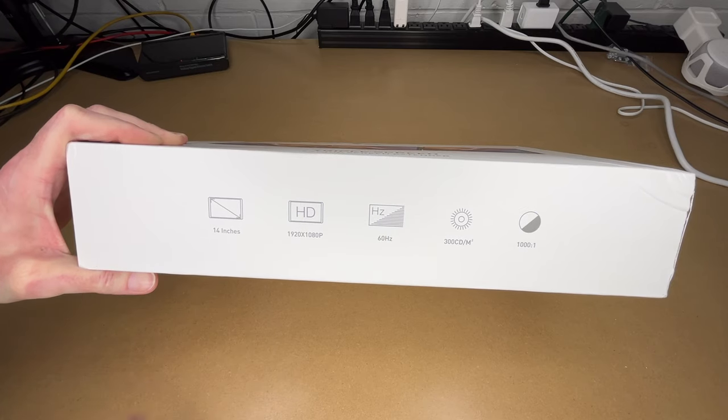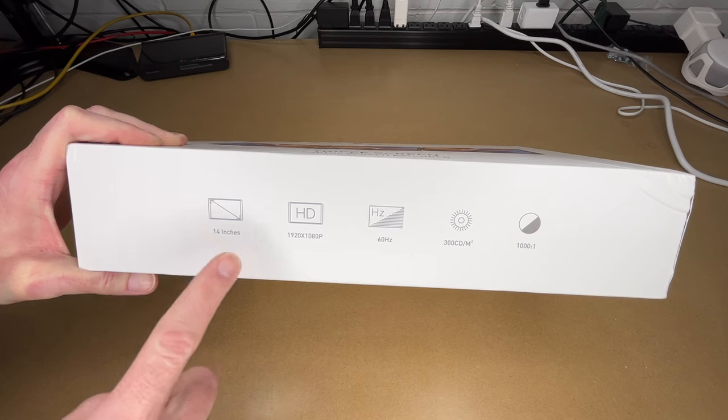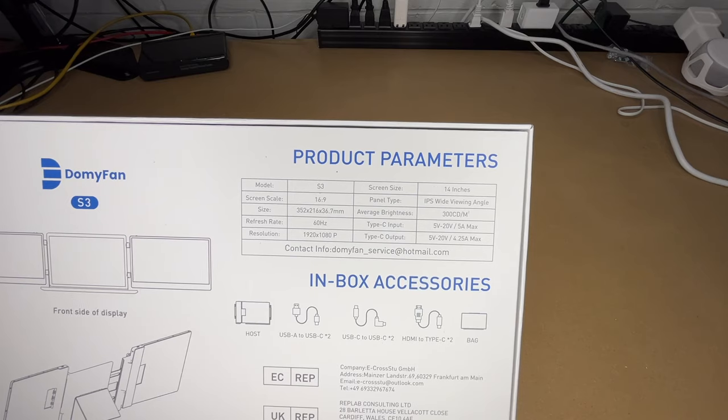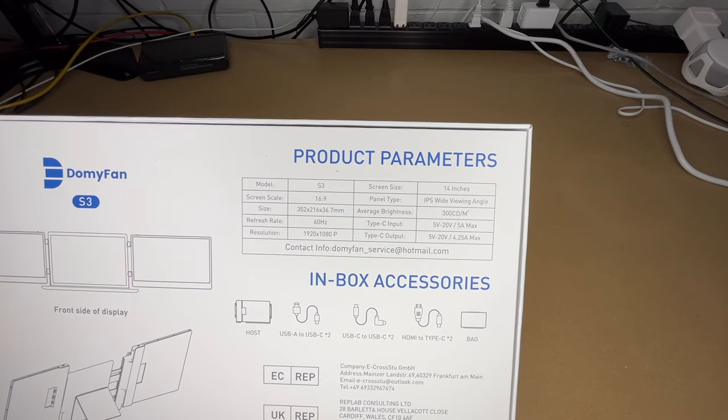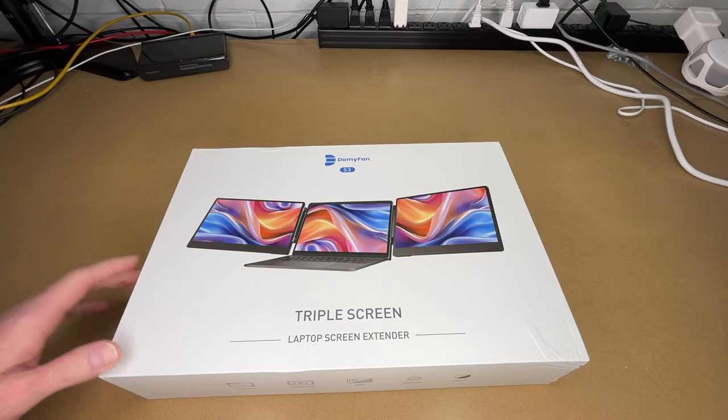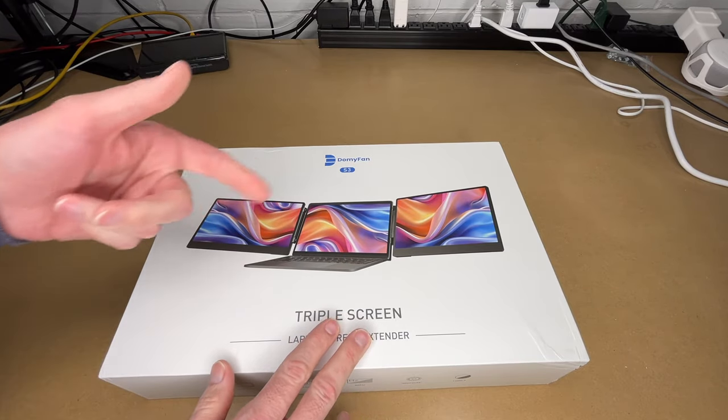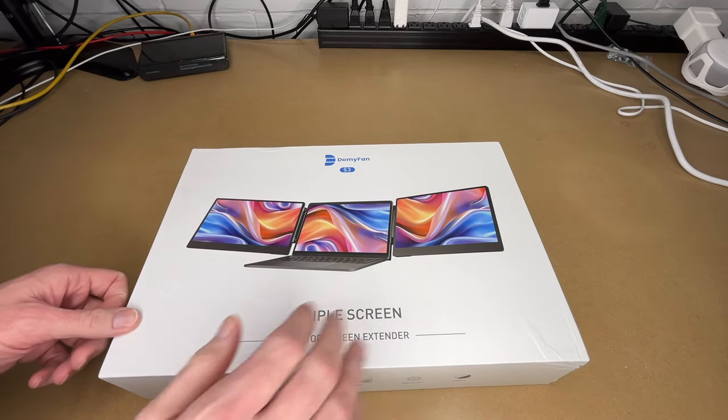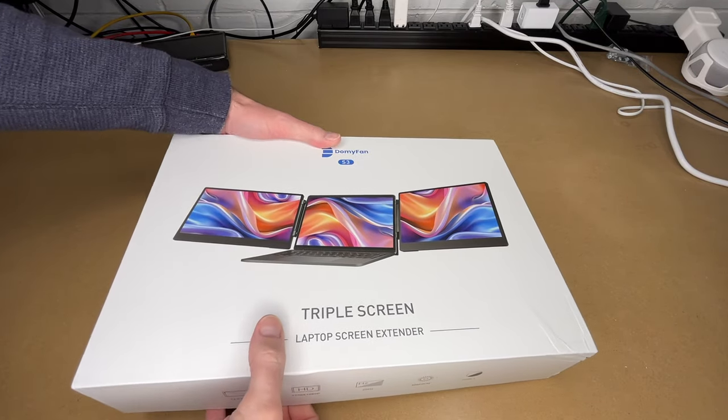Here we have some specs listed on the side. So these are 14 inch screens at 1080p. We have some more specs listed on the bottom - you can pause and read through those. This allows you to add two more screens to your laptop so you can have a triple screen display. Let's get this open.